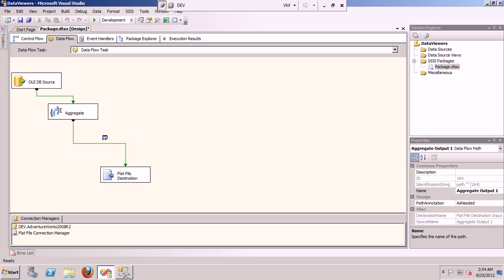Transformations like derived column and data conversion are of the synchronous type. In a synchronous transformation, records of data flow into the memory buffers in the transform and the same buffer comes out. The data gets loaded into memory, the transformation happens, and the data exits the memory buffers at the same time. No record is held up, making these transformations very quick with minimal impact on the data flow.